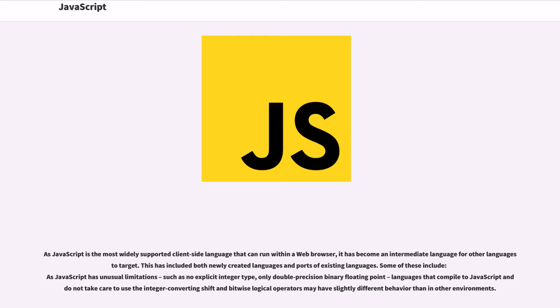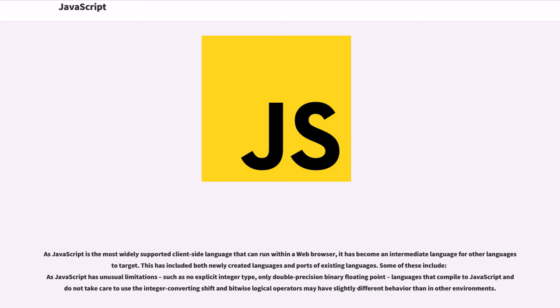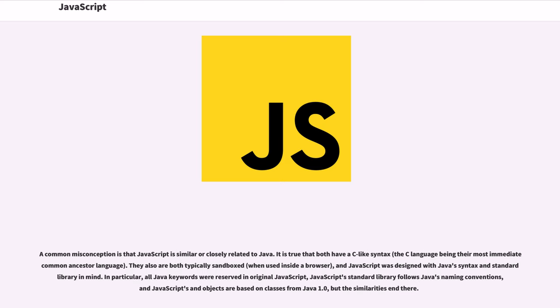As JavaScript is the most widely supported client-side language that can run within a web browser, it has become an intermediate language for other languages to target. This has included both newly created languages and ports of existing languages. Some of these include: As JavaScript has unusual limitations, such as no explicit integer type, only double-precision binary floating-point, languages that compile to JavaScript and do not take care to use the integer-converting shift and bitwise logical operators may have slightly different behavior than in other environments.